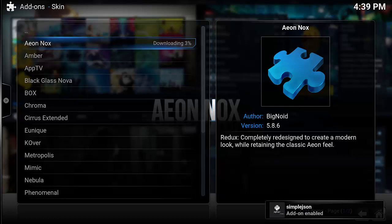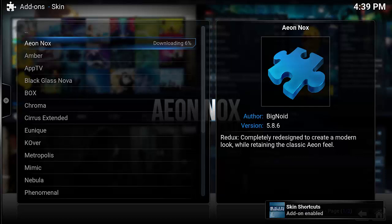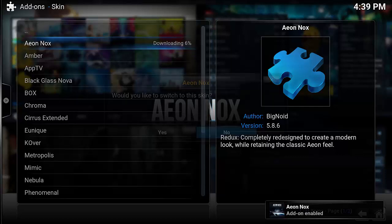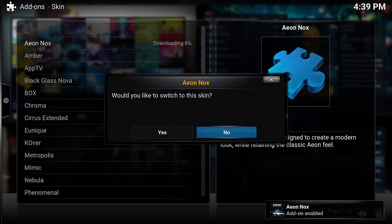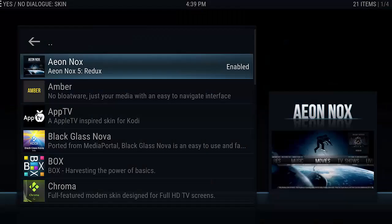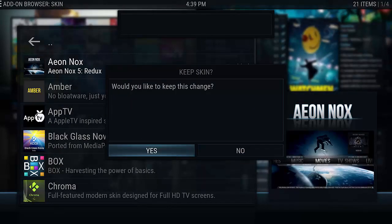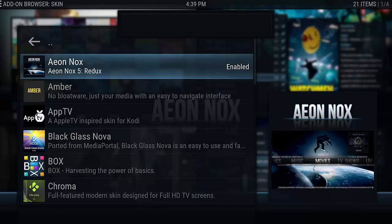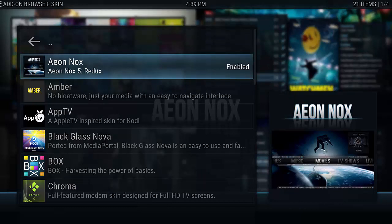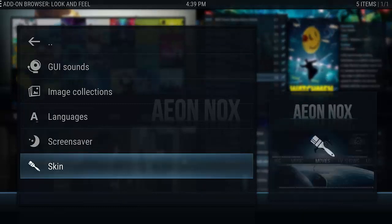This will take a second. When it's done, it's going to prompt you and ask if you want to go ahead and switch to the new look and feel — select Yes. Now it loads up Aeon Knox and we're in the new skin. From here, we're going to configure those add-ons that we just installed.